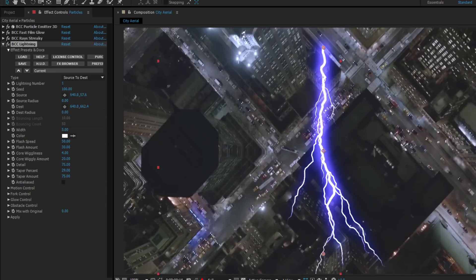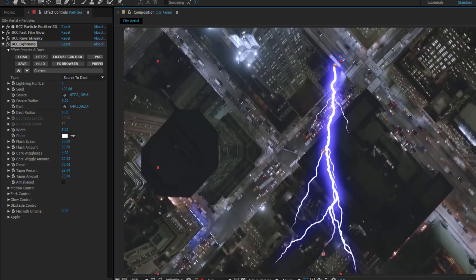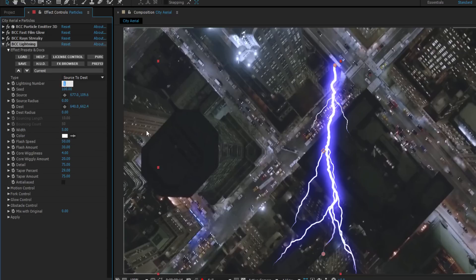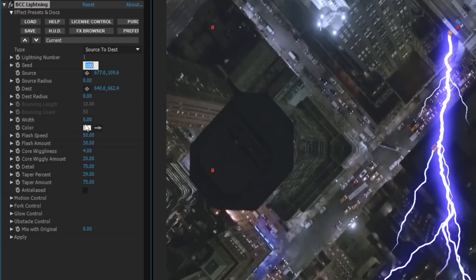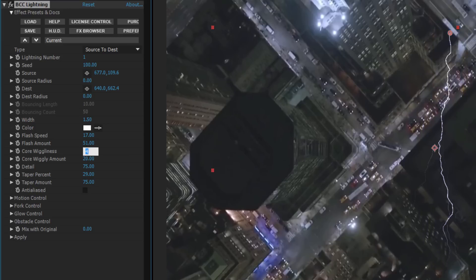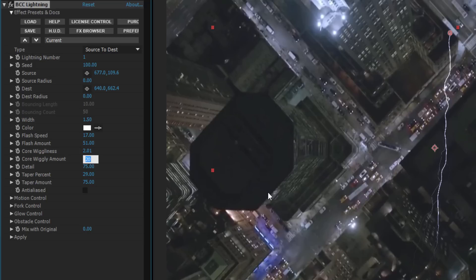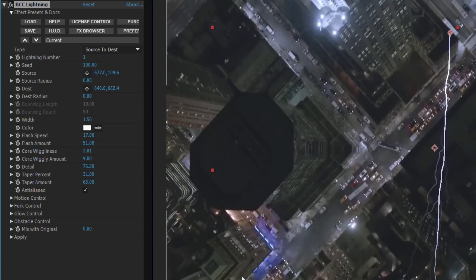In a minute, I'll do some quick keyframing on my source and destination points, but for now, I just want to set up the lightning. Feel free to experiment with various settings, but to recreate the look of my effect, which we saw earlier, this is what I need to do. I'm going to set my lightning number to 1, the width to 1.5, flash speed to 17, flash amount to 51, my core wiggliness should be set to 2.01, core wiggly amount should go to 9, detail to 76.2, taper percent to 31, taper amount to 63, and while we're at it, let's just turn on some anti-aliasing.